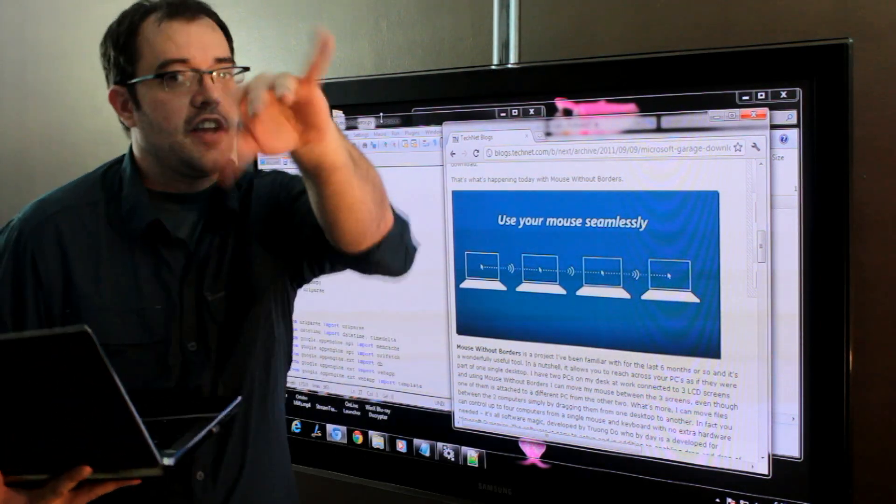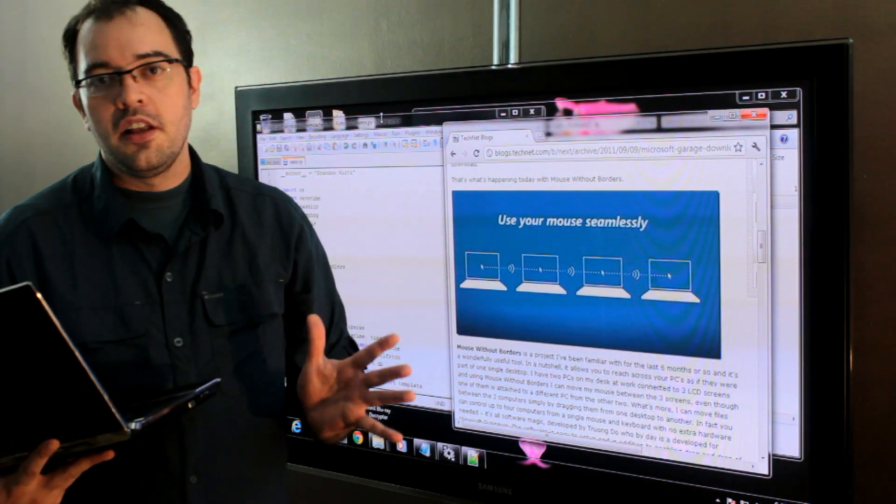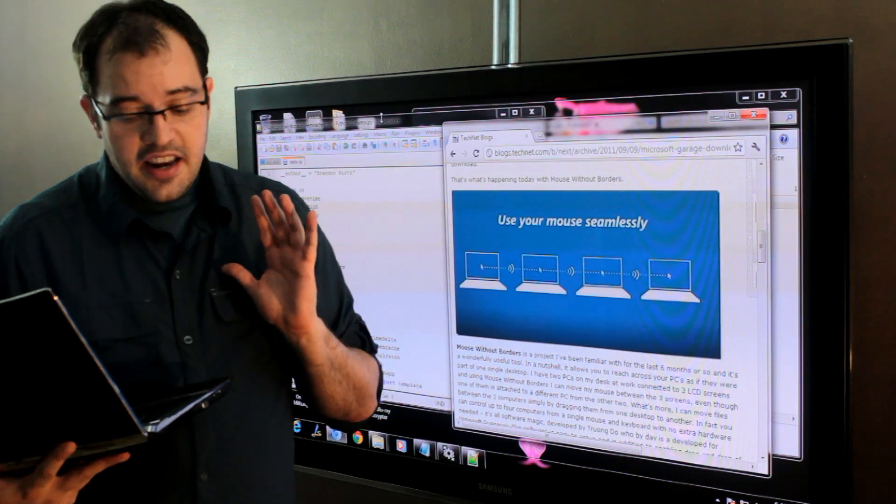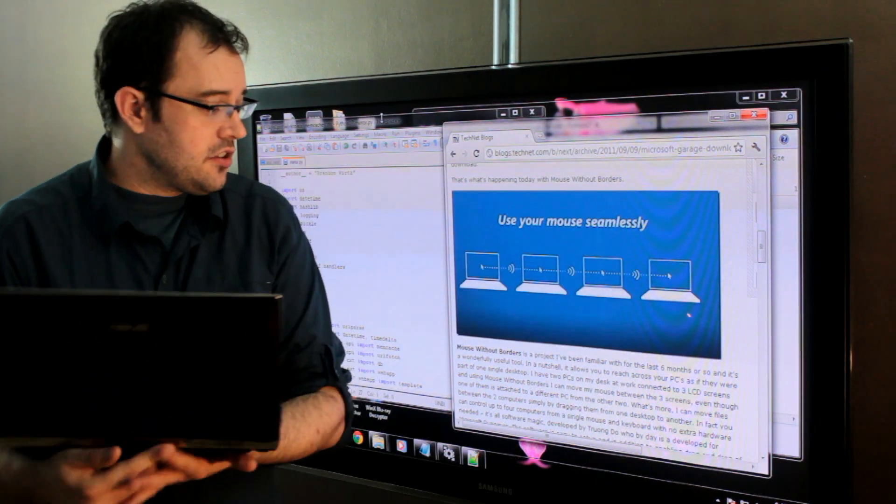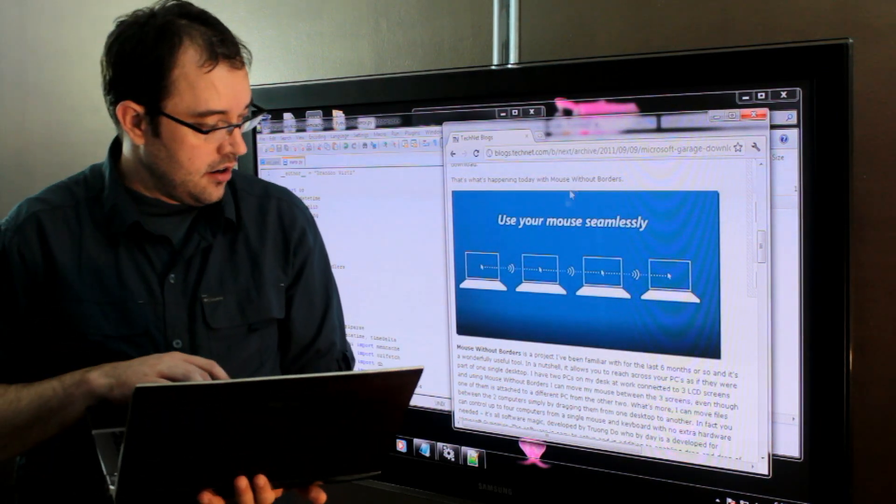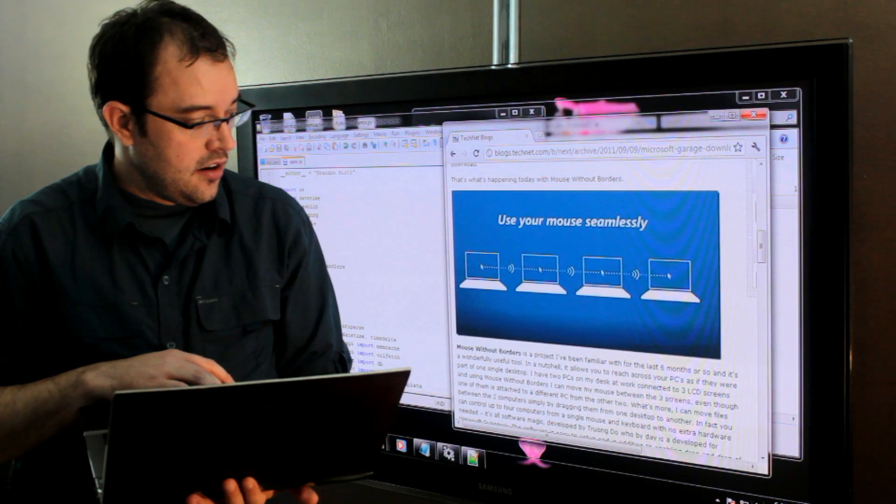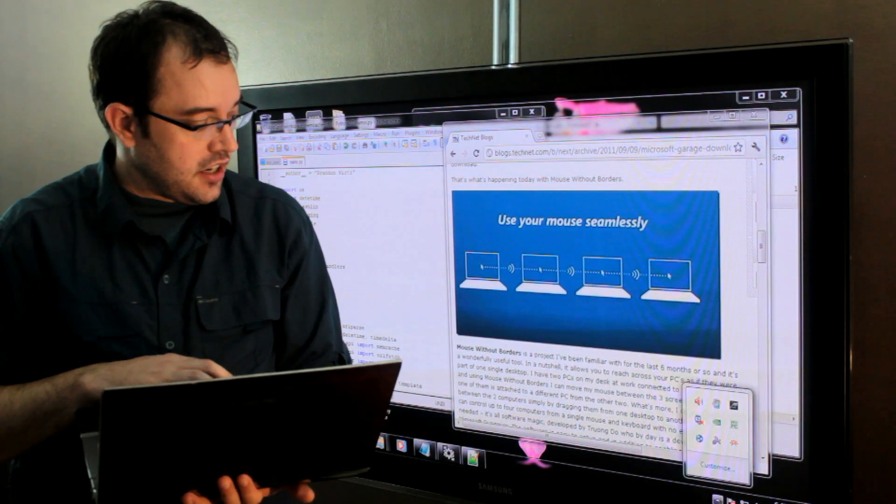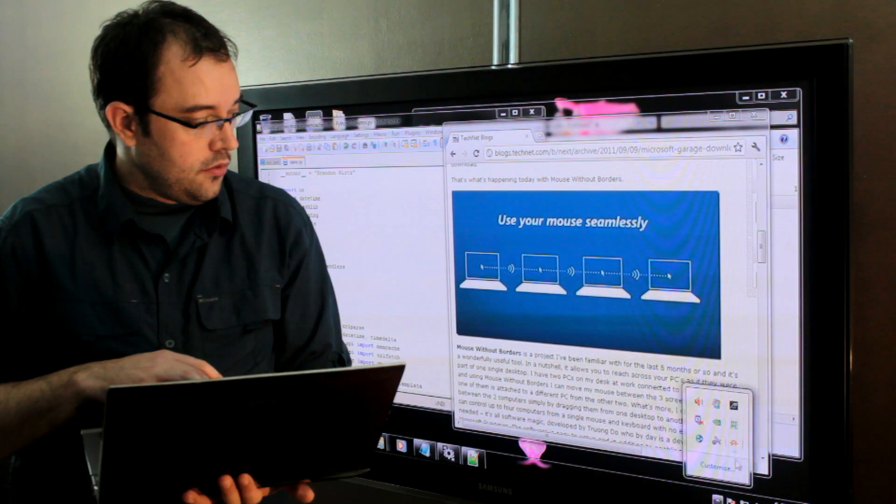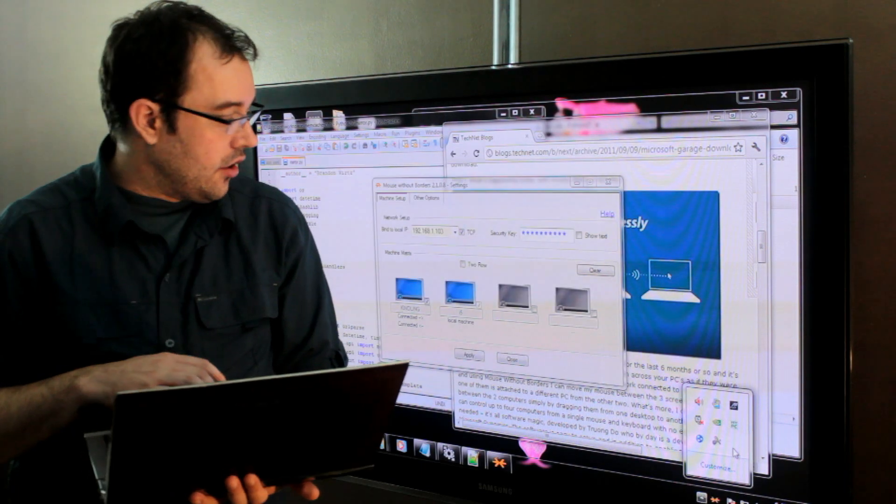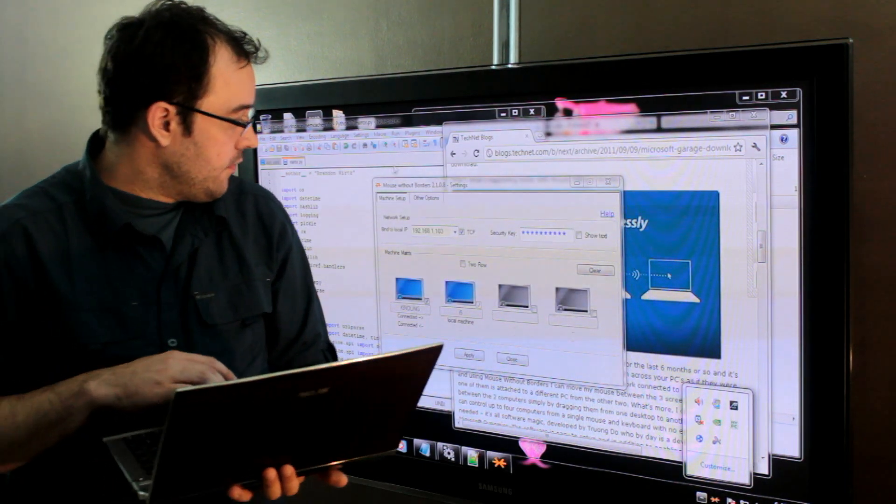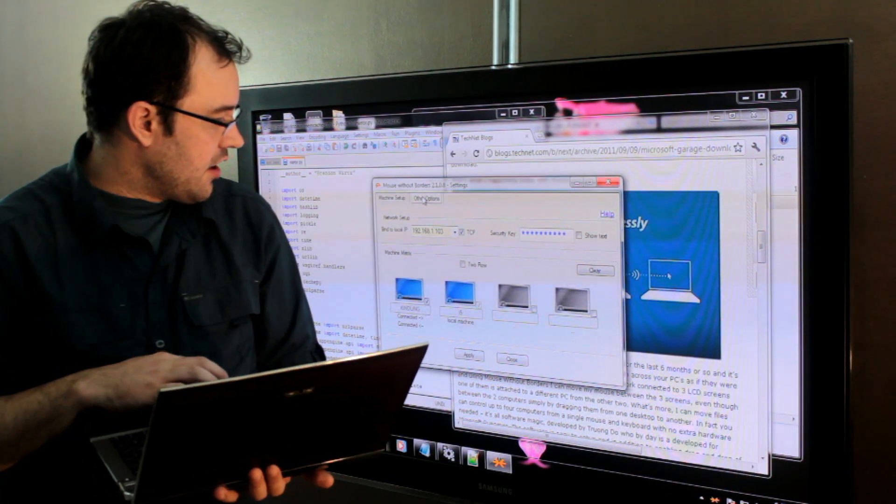If you've got more than one computer in your home, put this on because it's awesome. And it's got configuration so that you can switch between having it be what's called wraparound mousing or a hard toggle. And I use it in the hard toggle mode most of the time.